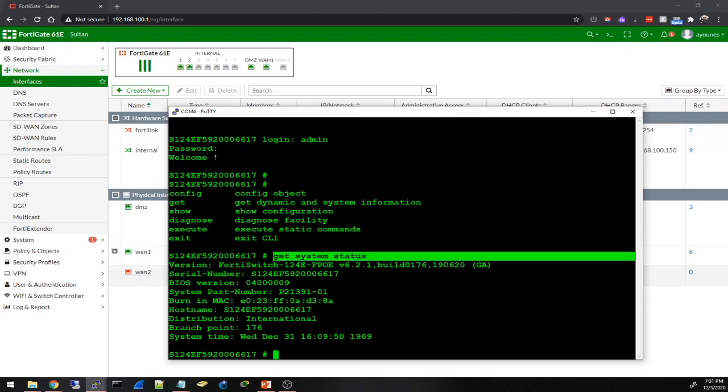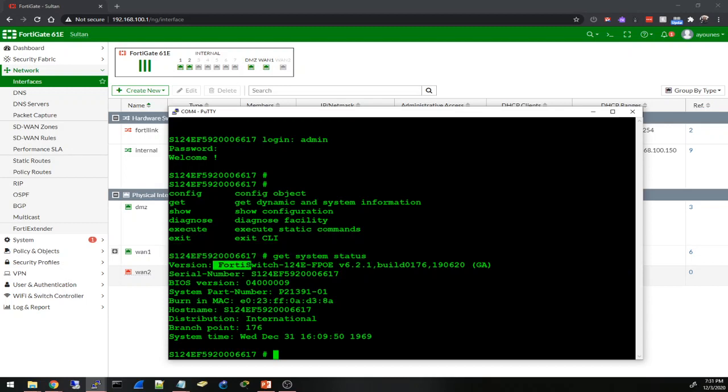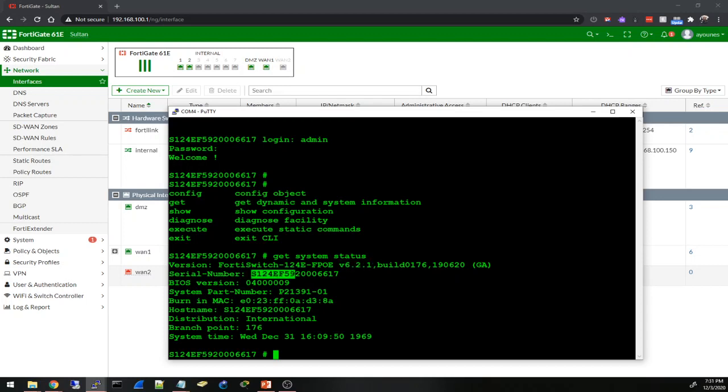I can see the version - FortiSwitch 124E FPOE, it is on 6.2.1. I'm not sure if that's the latest one, I don't think so. My FortiGate is on 6.4.2 right now, so they should have a newer firmware for the switch.